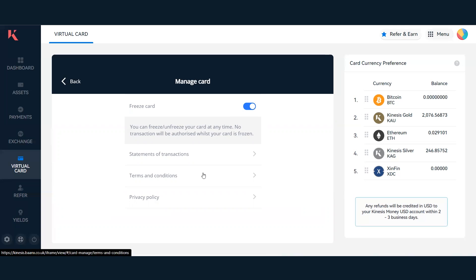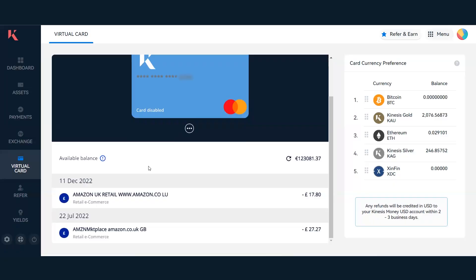You'll also see many other factors such as the terms and conditions of the virtual card at Kinesis Money, as well as the privacy policy. Overall, this gives you a very good rundown and high-level summary of the Kinesis virtual card, how to use it, the options you have, and how to see your transaction history. Thank you for joining me on showing how to use the Kinesis virtual card on the Kinesis Money platform.